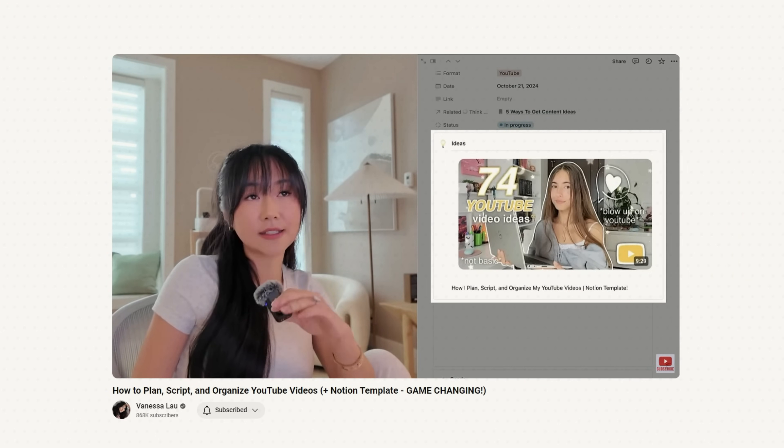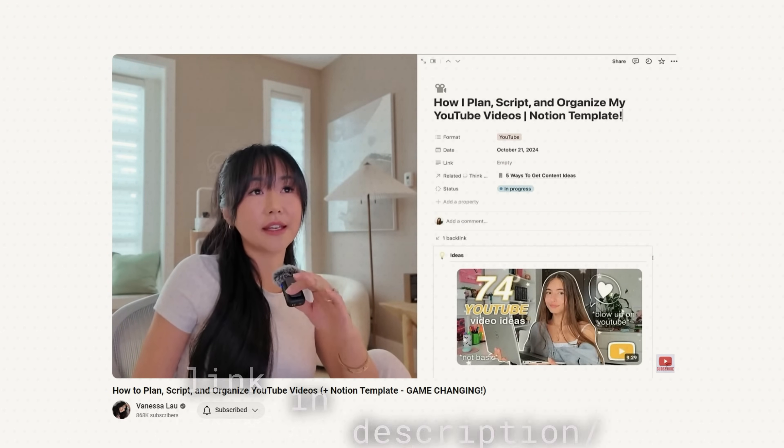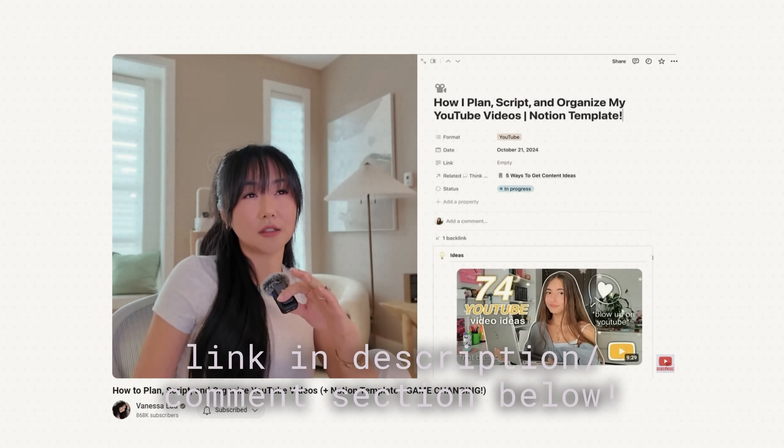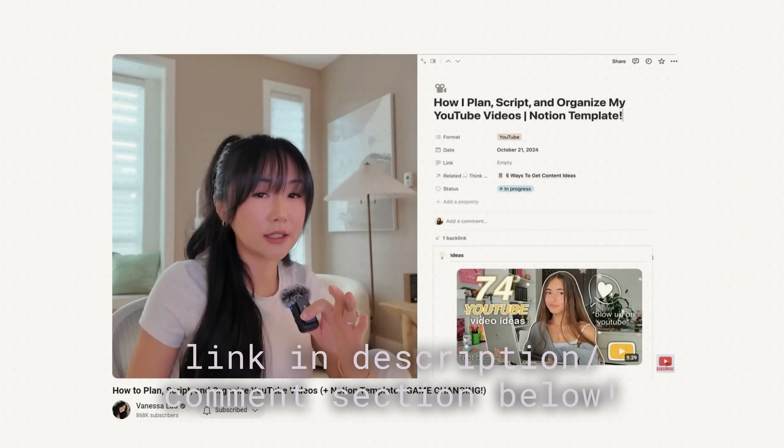How I decide what type of thumbnail to recreate or get inspiration from is really personal preference — I just look at what captures my attention, and that's how I narrow it down. Then I'll screenshot the inspiration and put it inside my Notion Planner. If you want a copy of my Notion Planner, you can check it out in the description box or in the comment section below.